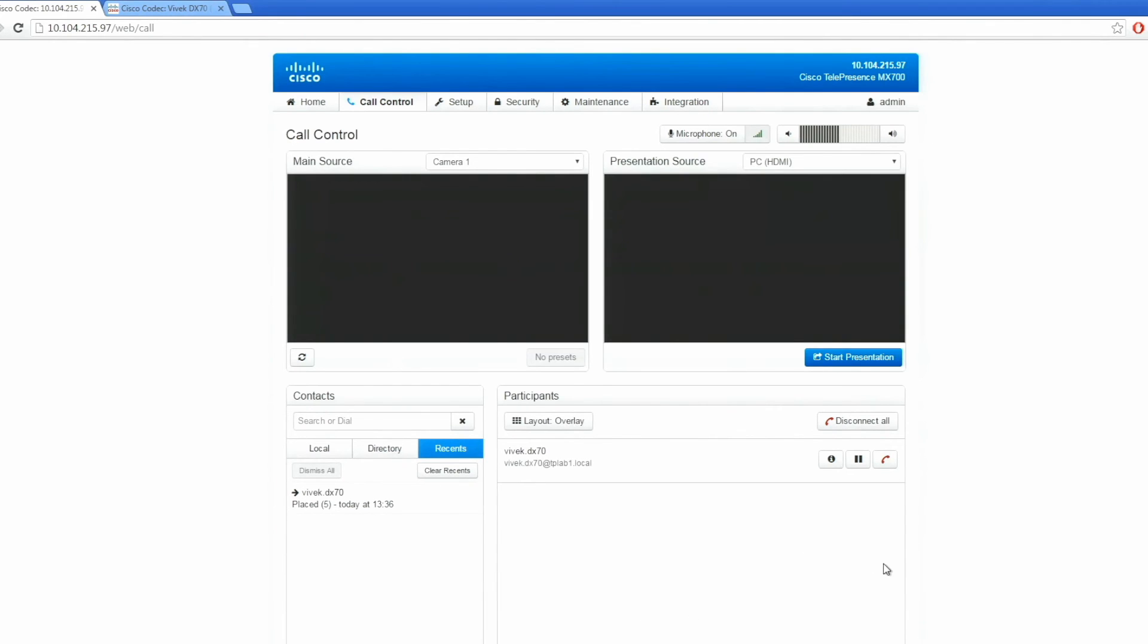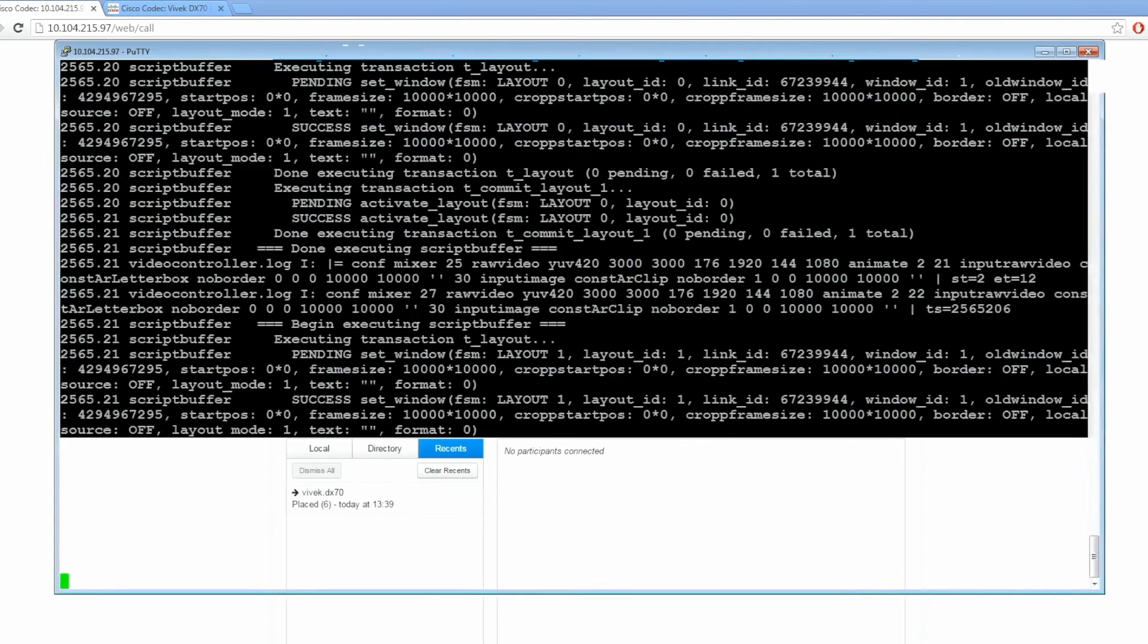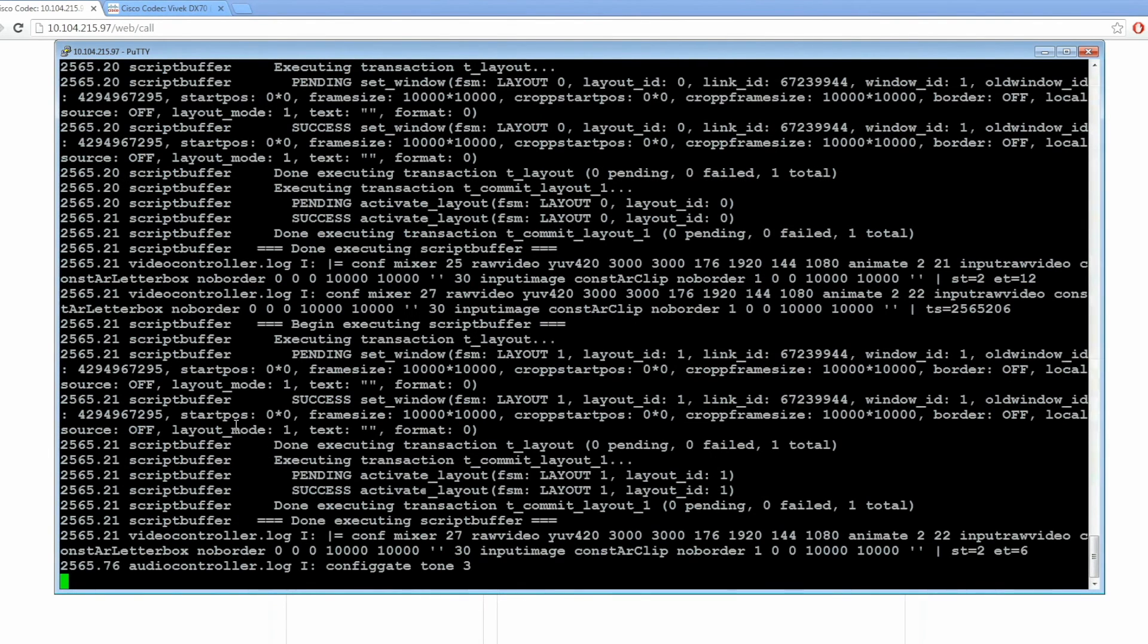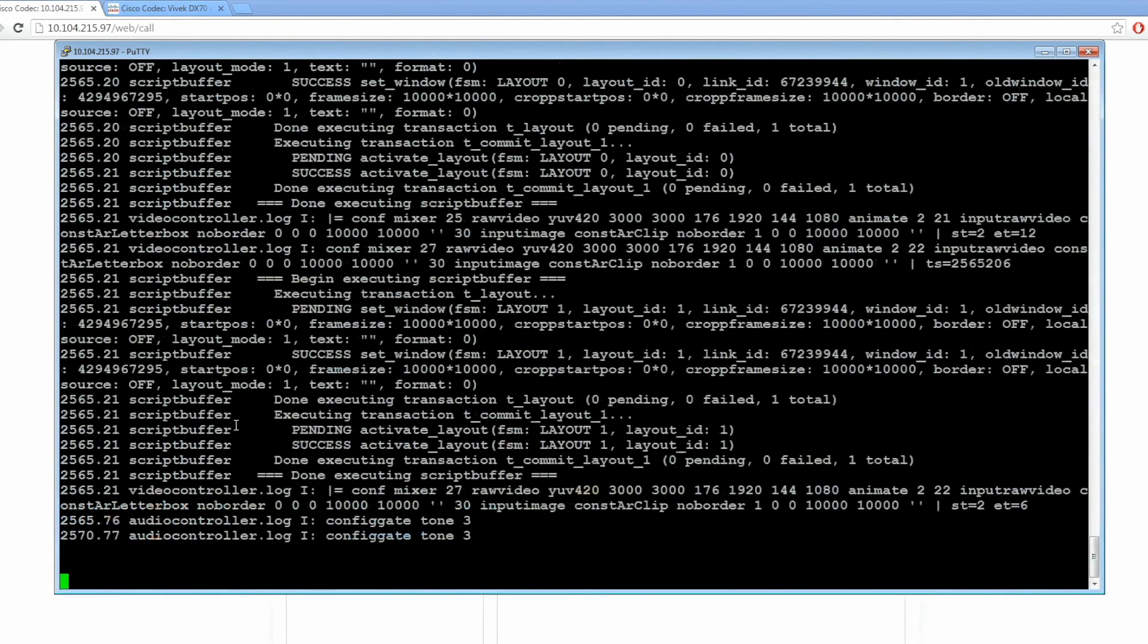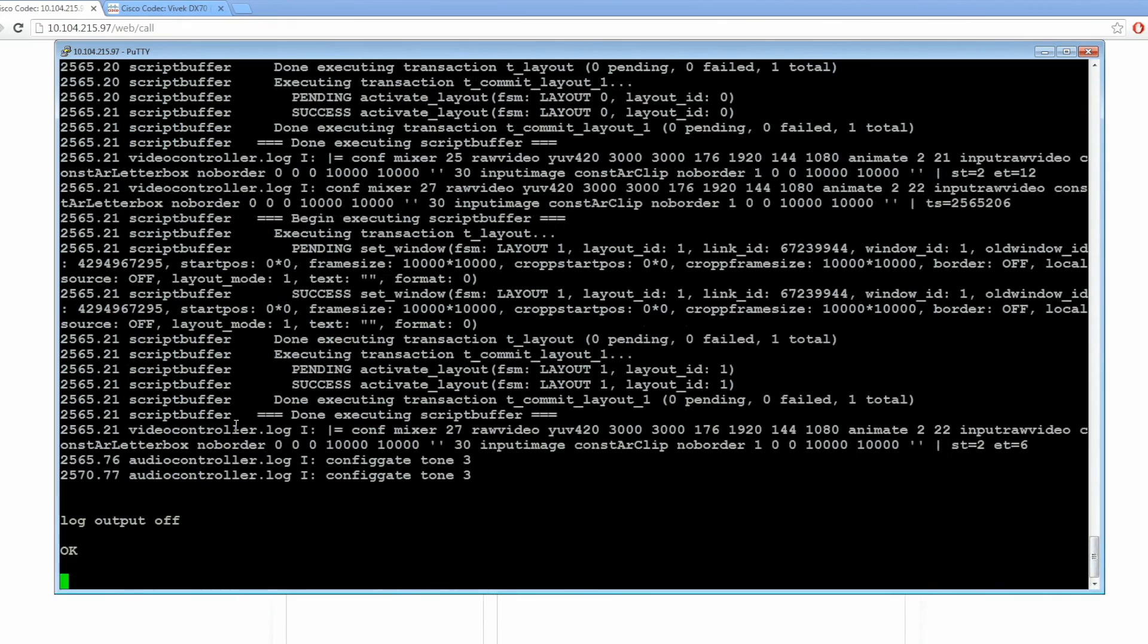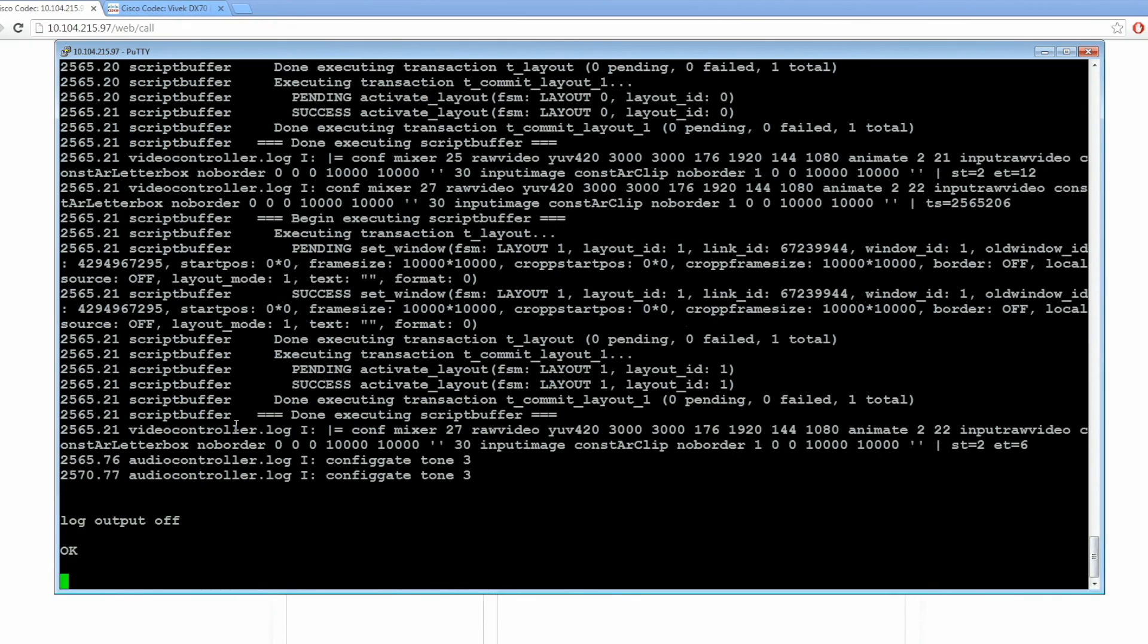As soon as the issue is recreated, disconnect the call and turn off the log output from the CLI. Then save this file.